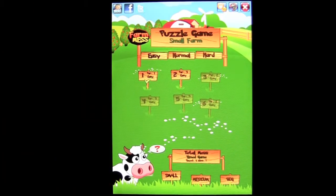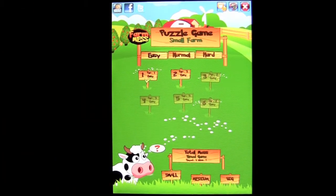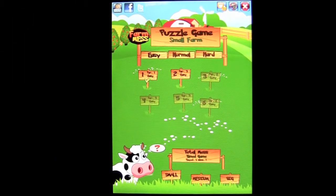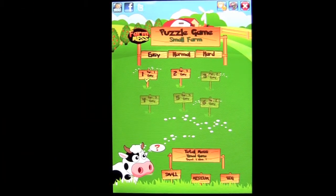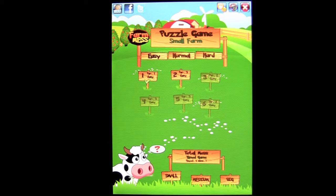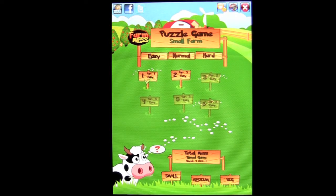Crazy Mike, crazymikesapps.com with an iPad app demo for Farm Mess Pro, no ads by Ideas House Studios.